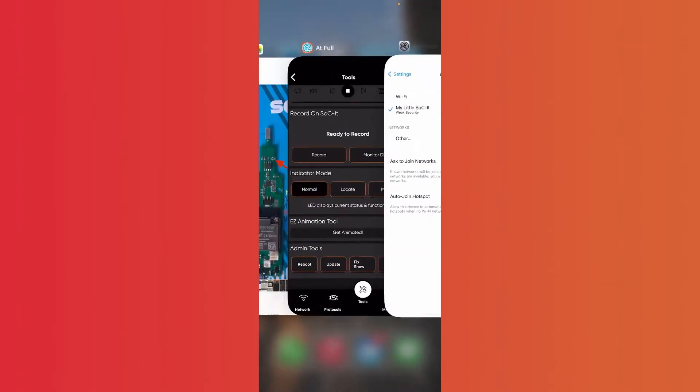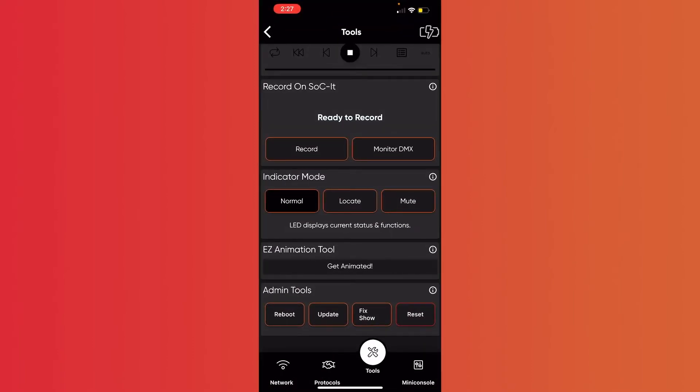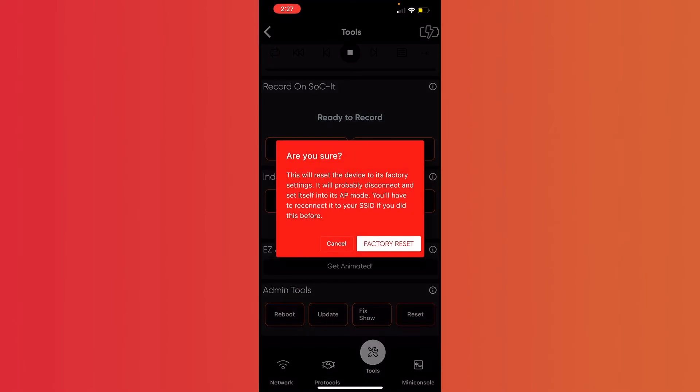Then go back over to At Full, and now go ahead and press Reset. This is going to do a full factory reset on your socket, this way we're starting clean.